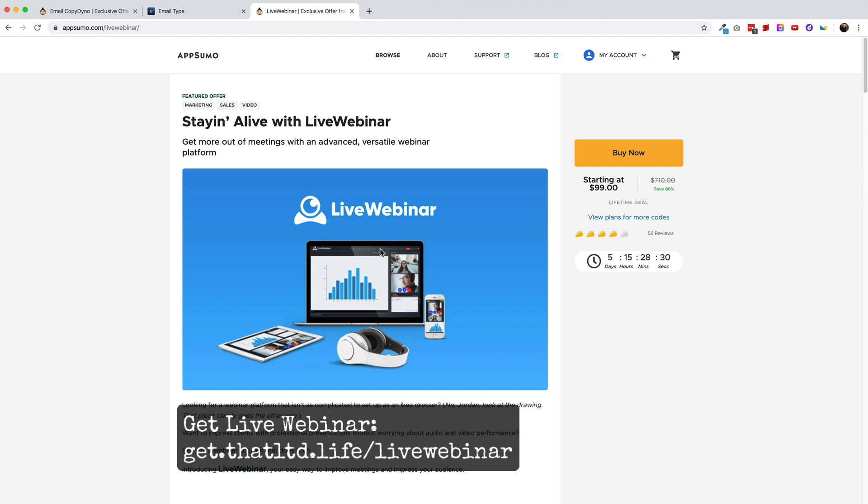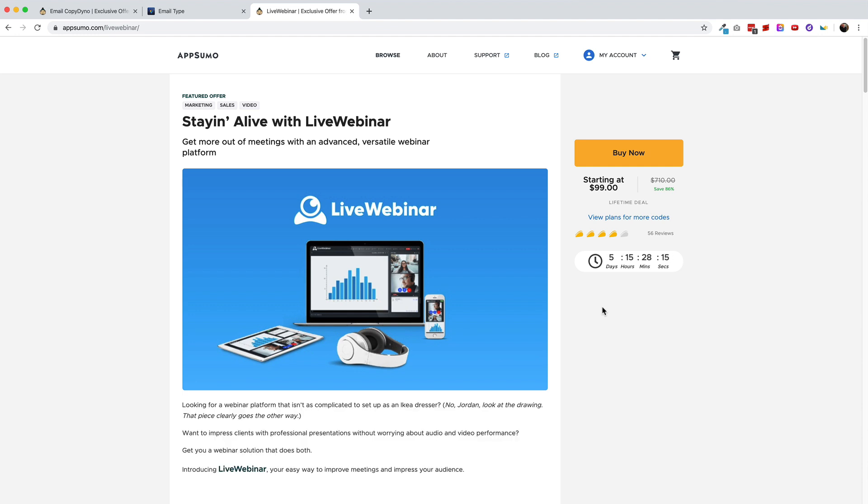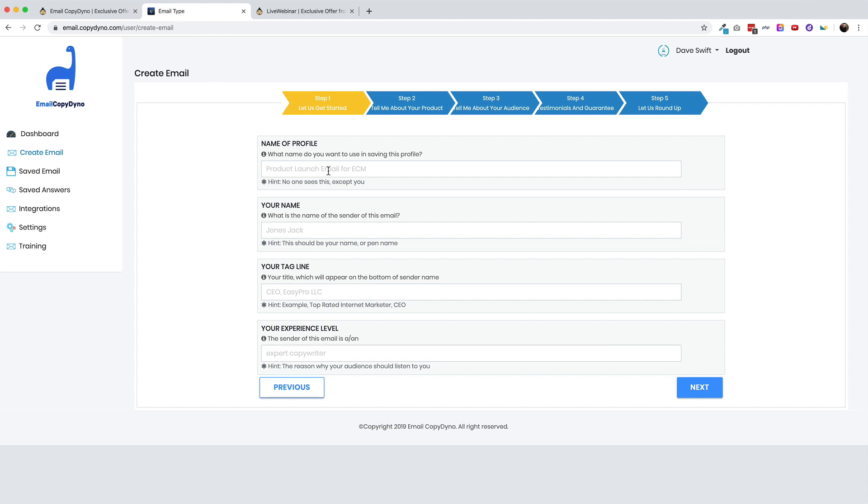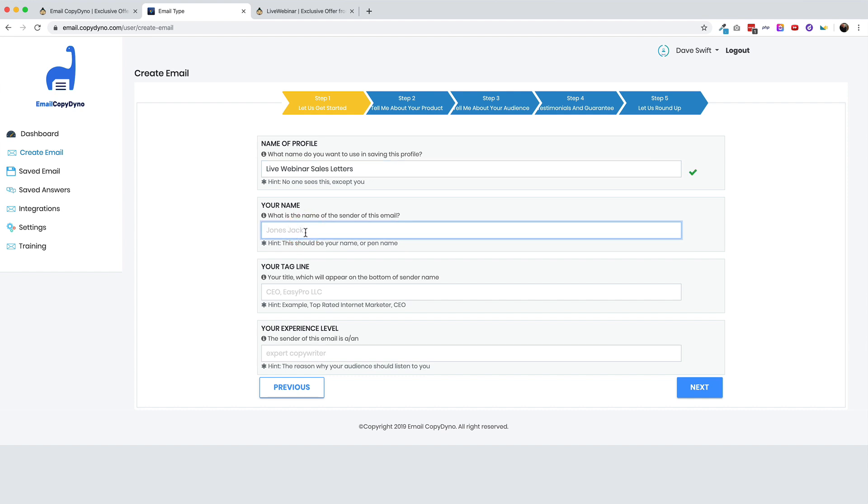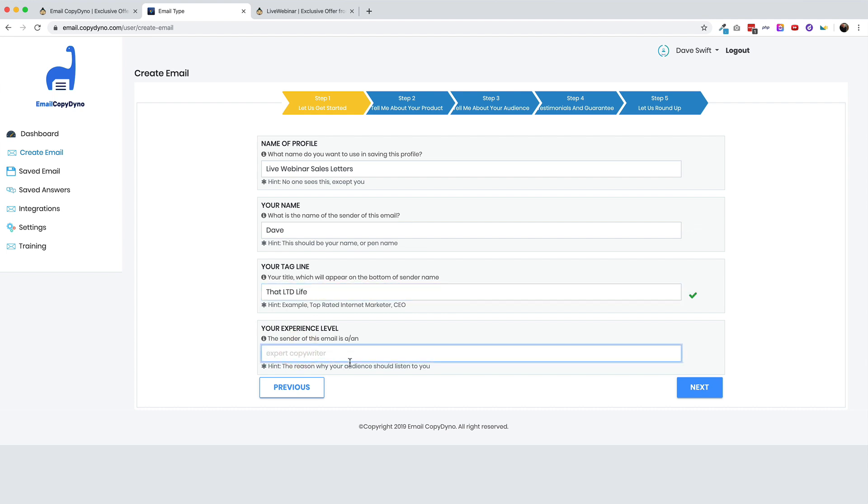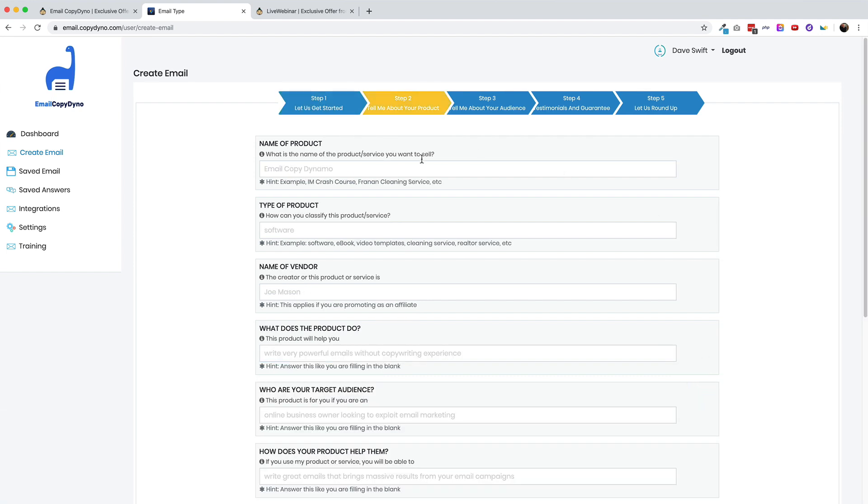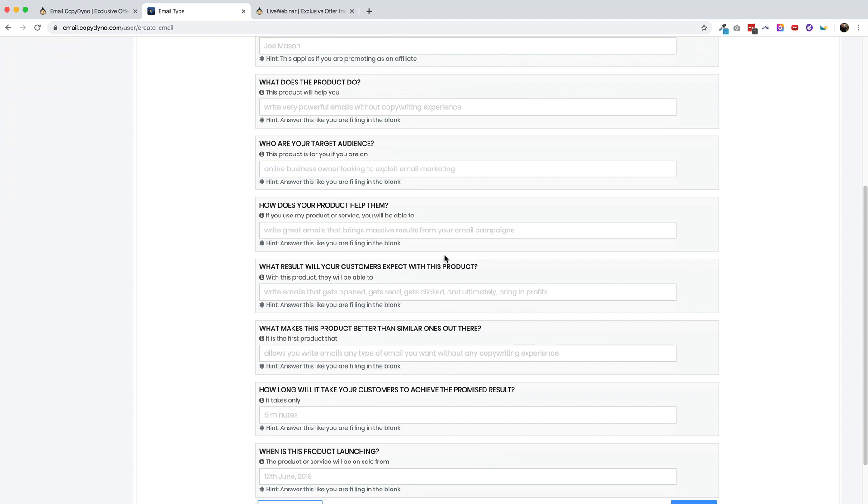You can see this is live webinar and you can of course pick up live webinar at get that LTD life slash live webinar. This ends in five days. This is unfortunately one of the videos I did not get around to making a tutorial on. So here's the name of the profile. It says, no one sees this except for you. So I will call this live webinar sales letters. My name, my name is Dave and my tagline, I'll just put that LTD life. Experience level. The center of this email is a digital marketer. All right, great. And I'll go to next and we've got a whole series of questions here.